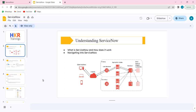First and foremost, we need to understand what is ServiceNow. On a high level, whenever you talk about ServiceNow, it's just a Java application. When you're working in ServiceNow, you won't be writing any Java code — you will be writing JavaScript. These two are two different concepts.